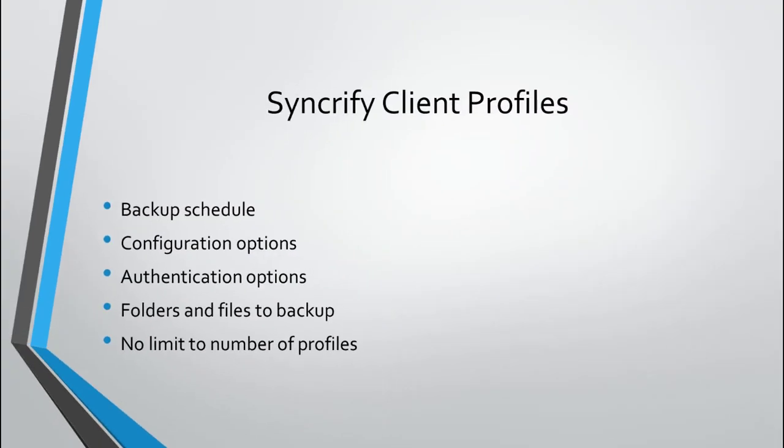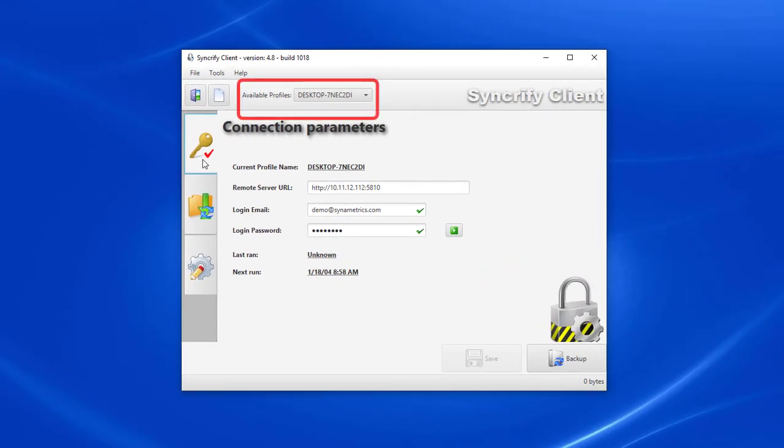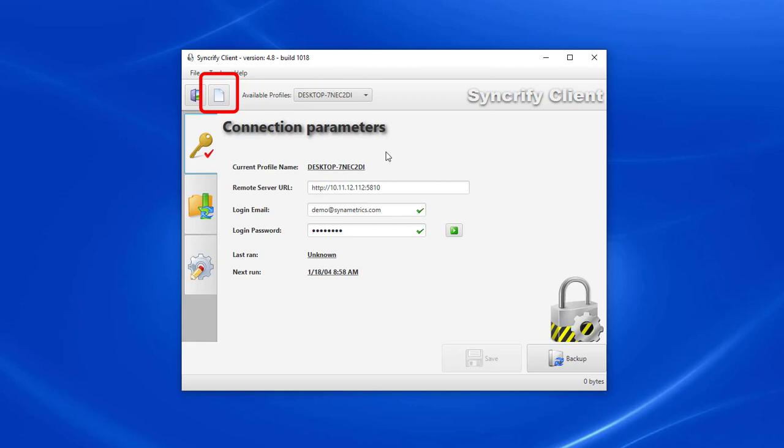Lastly, it's important to understand profiles in Syncrify. A profile basically holds the job description, its list of folders and files to backup, as well as its configuration settings—basically, everything that we have just configured. When using Syncrify for the first time, it automatically creates a profile based on the machine's hostname. I can later create additional profiles by clicking this button here.